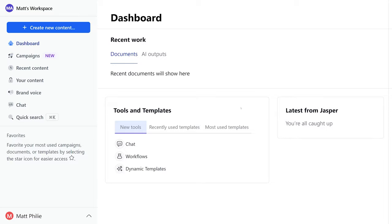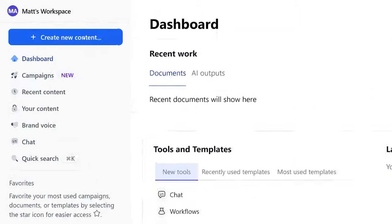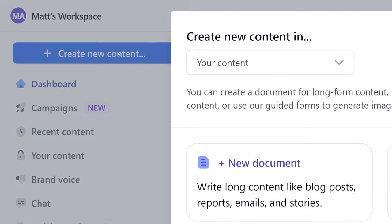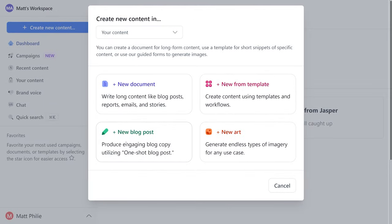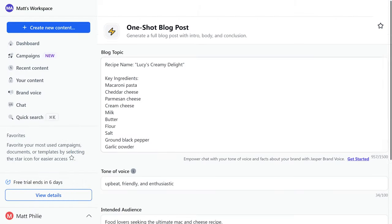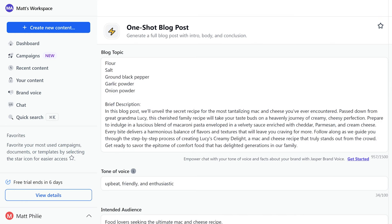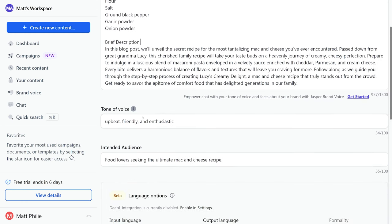To get started, click create new content and then new blog post. From here we're going to enter the recipe name, some key ingredients, as well as a brief description, and we could even select a tone of voice and intended audience.